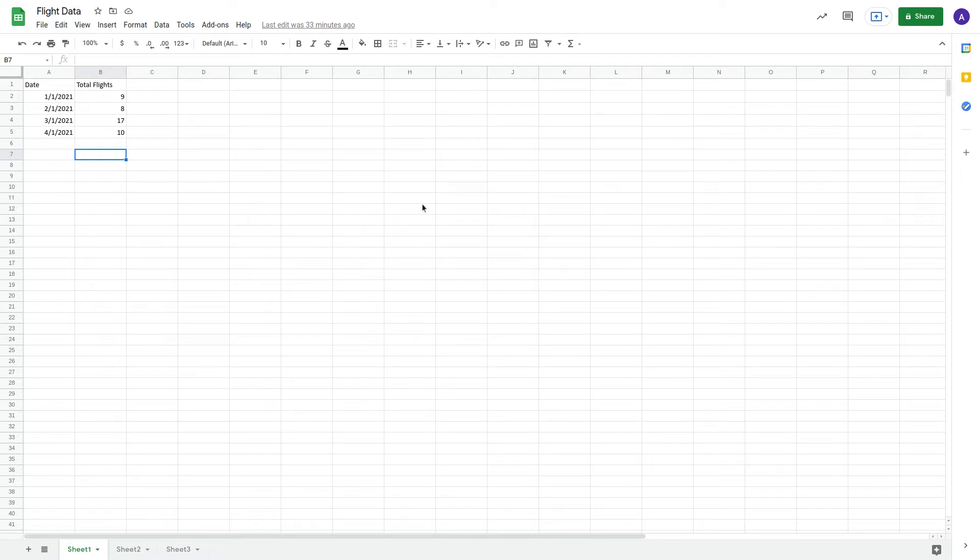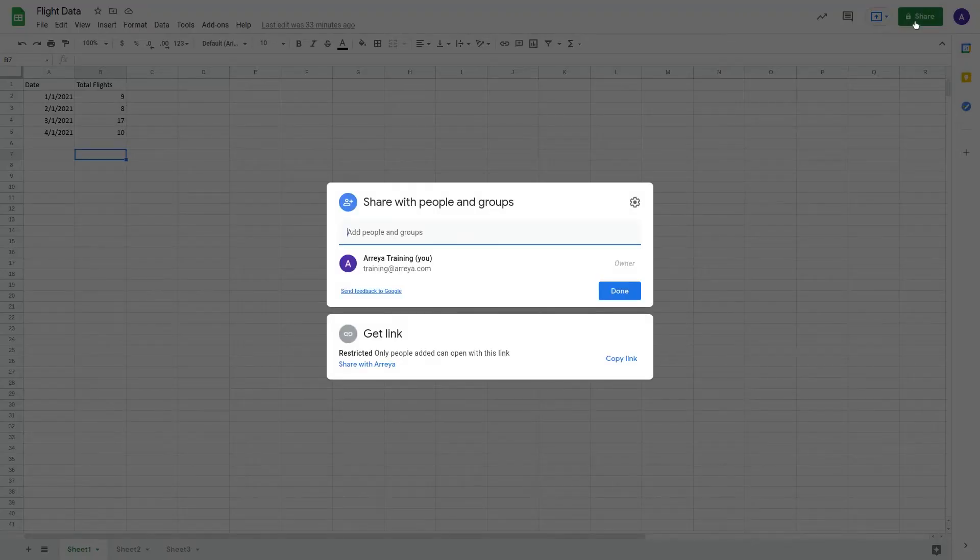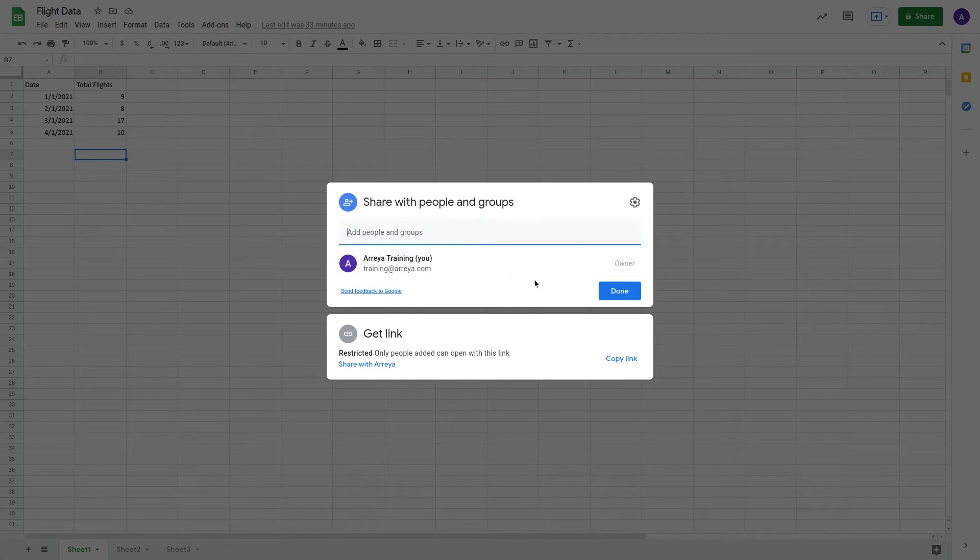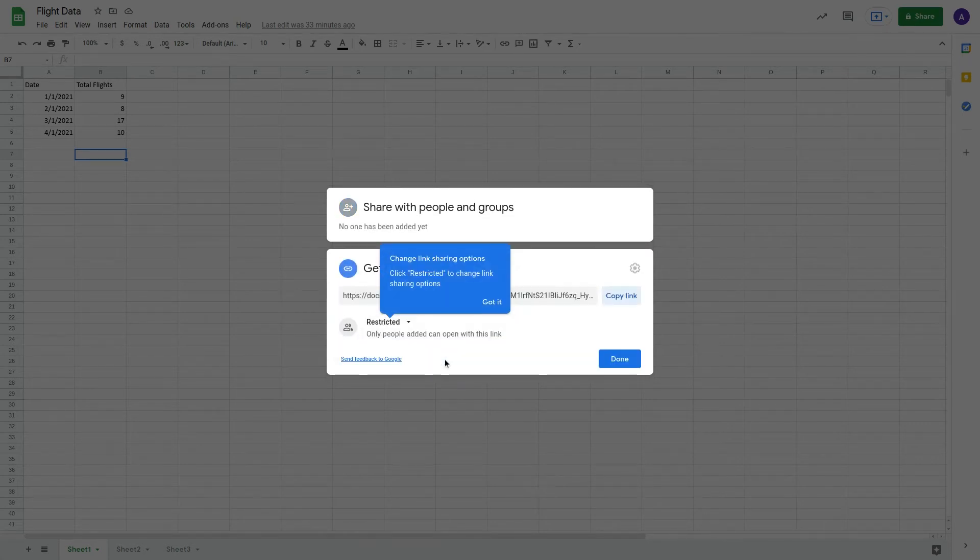First, click Share. Then, on the bottom portion of the pop-up box, make sure the settings are toggled to allow anyone with the link to view the data.